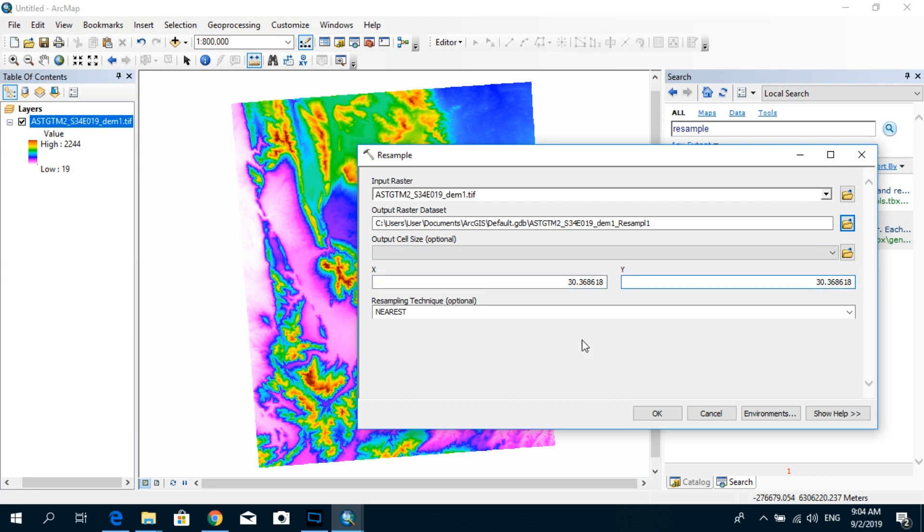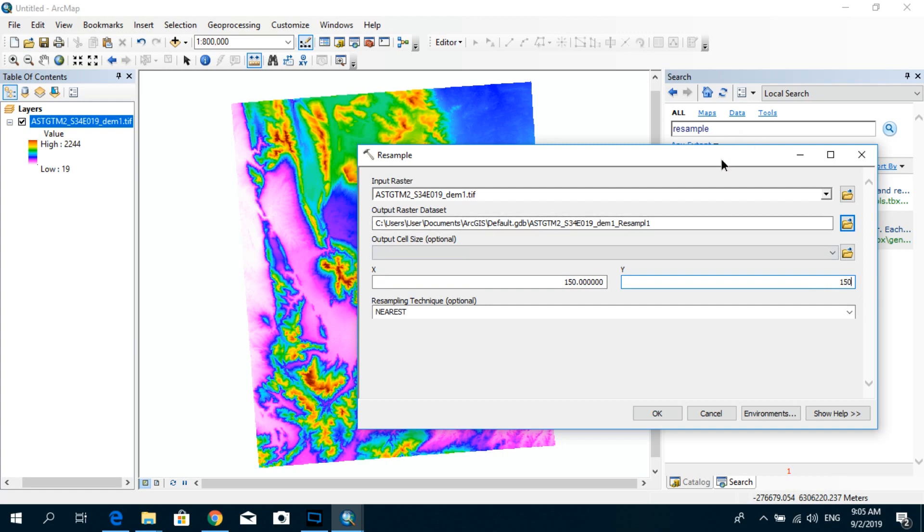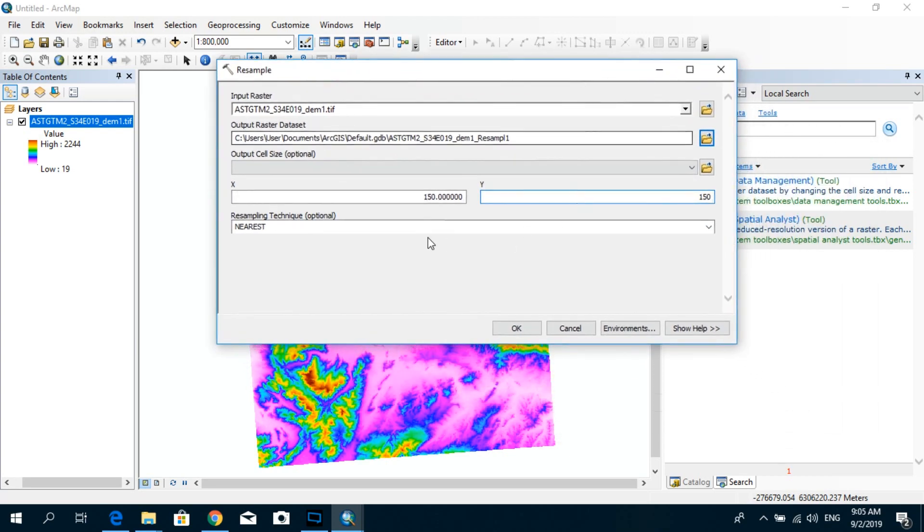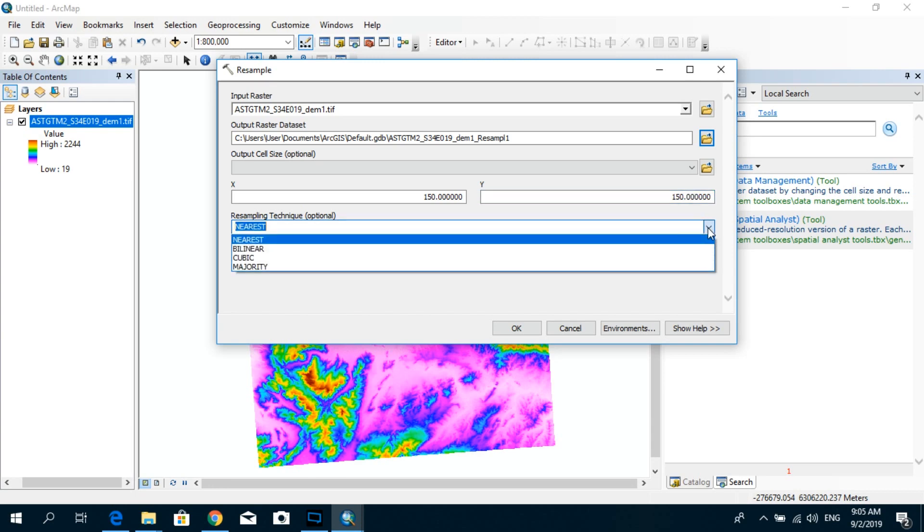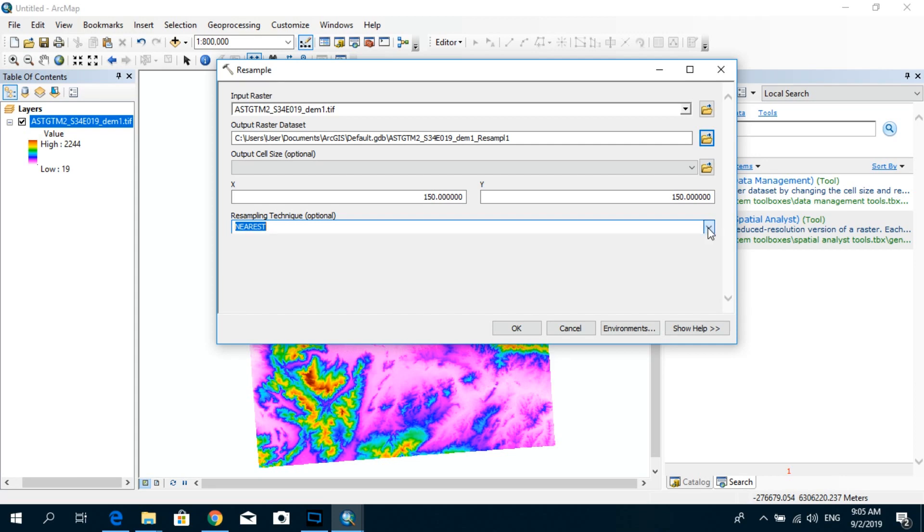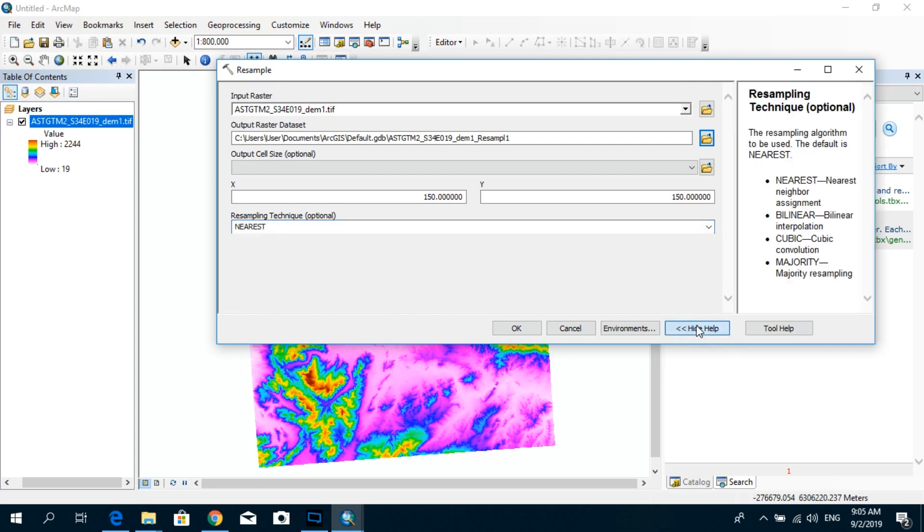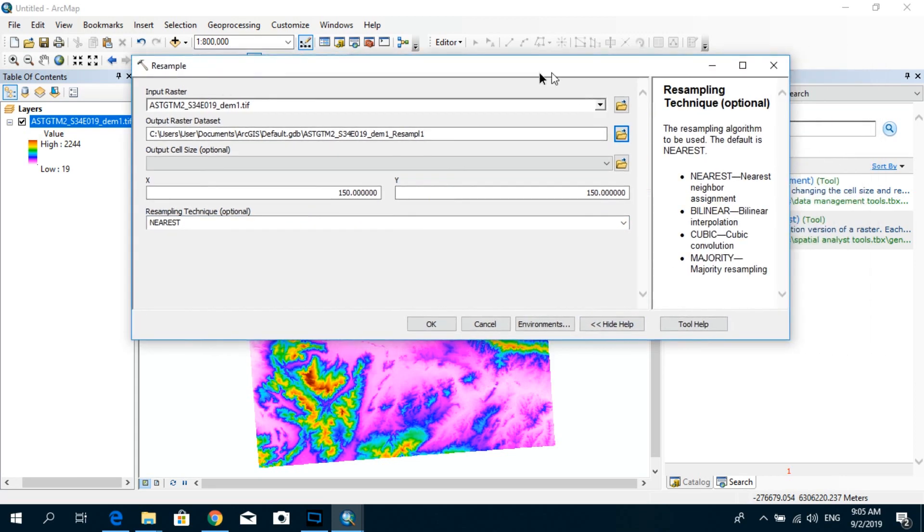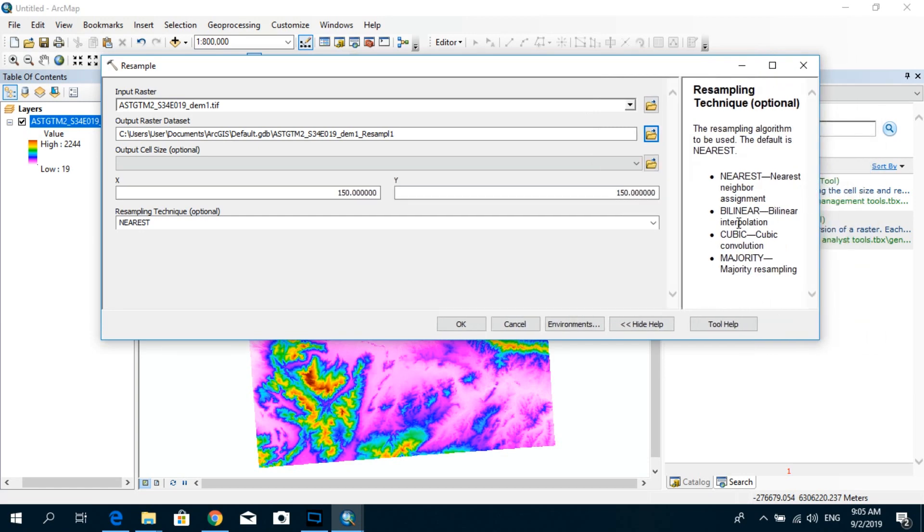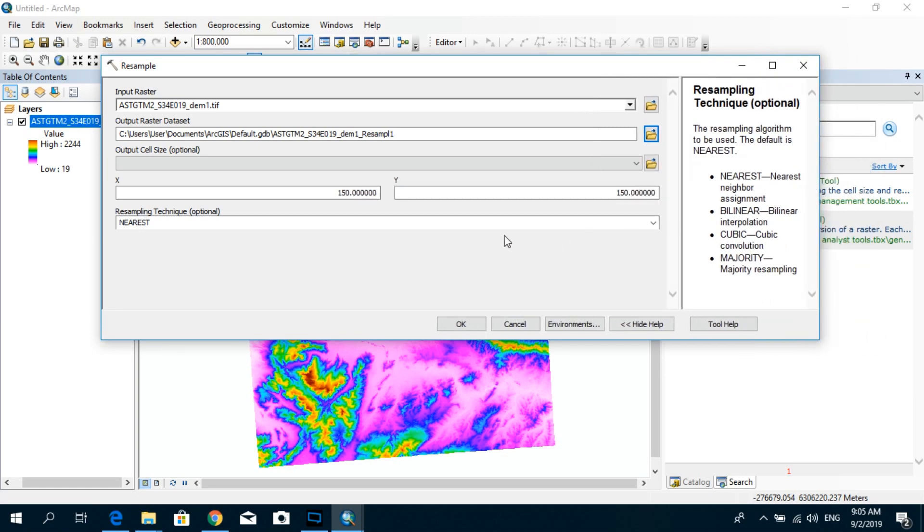So for this tutorial I'm going to increase the pixel size to be 150 by 150 meters, and for the resampling technique I'm going to use the nearest neighbor. If you would like to know more information about the different resampling techniques, you can click on the show help and it will show you the definition of each of these resampling techniques. So for this tutorial I'm going to use the nearest neighbor and click OK.